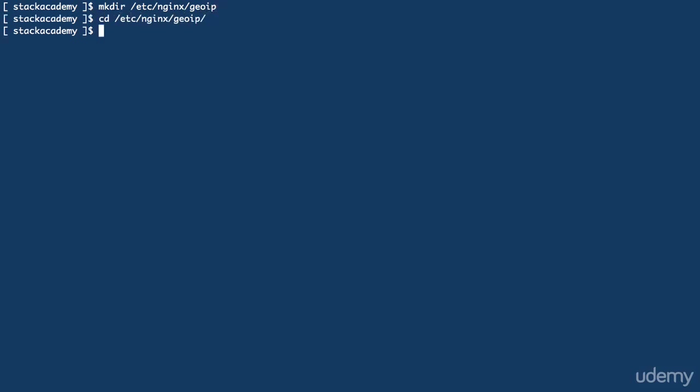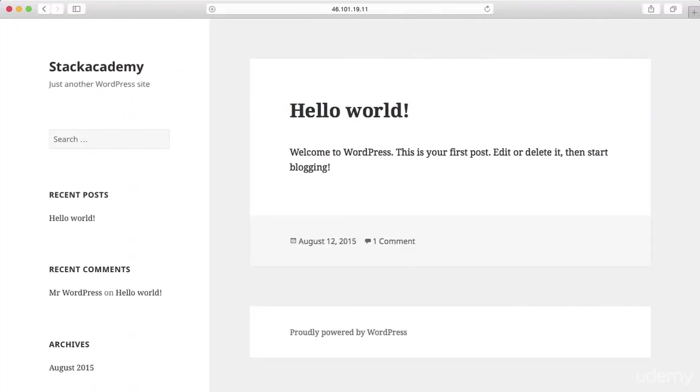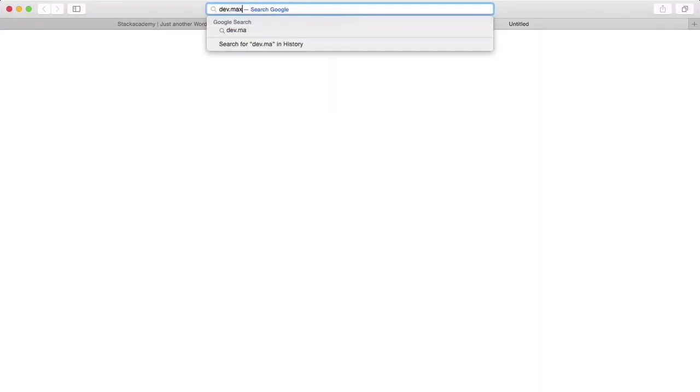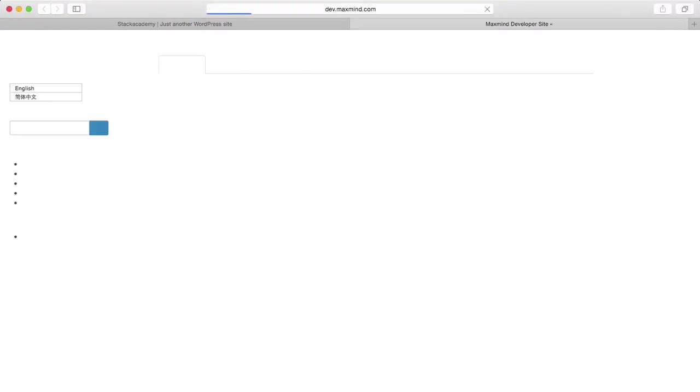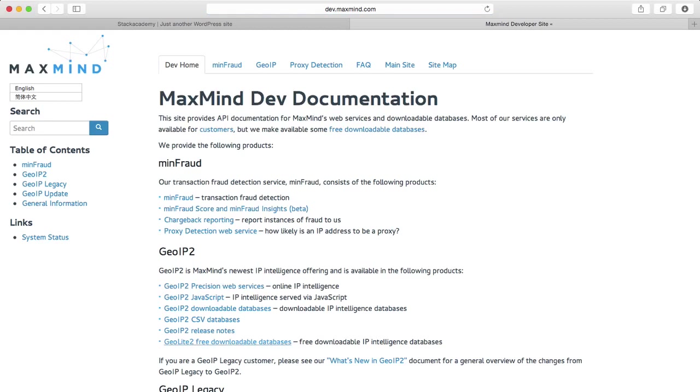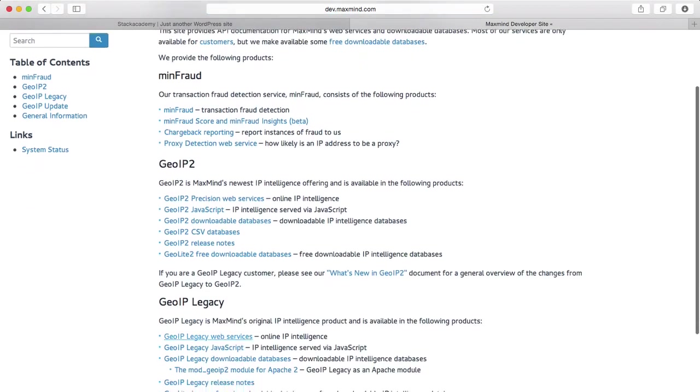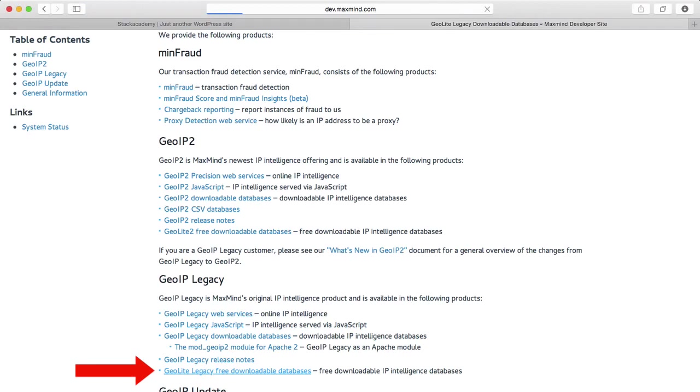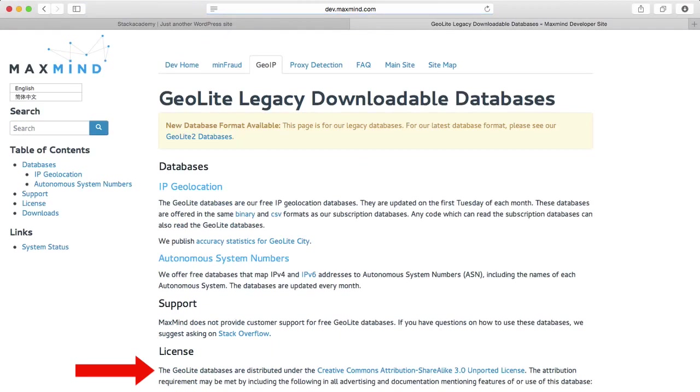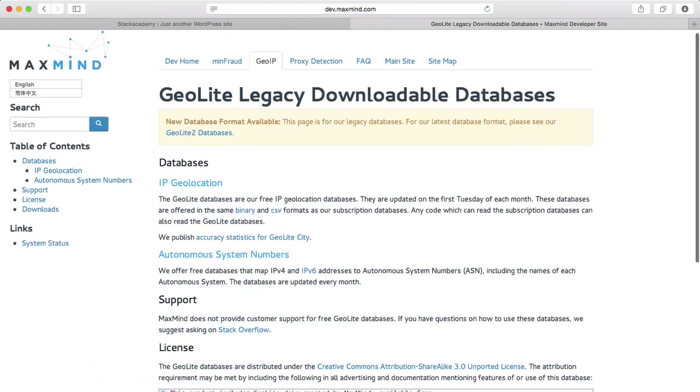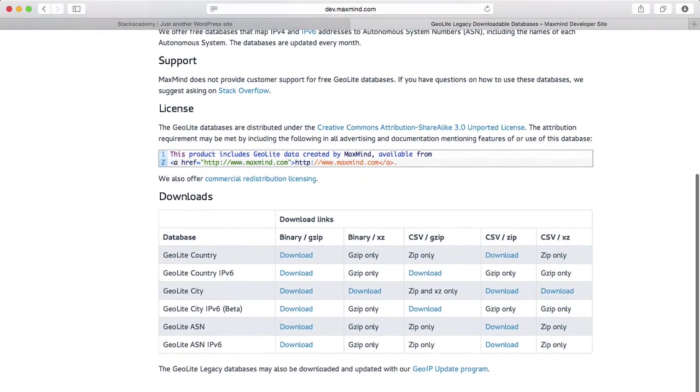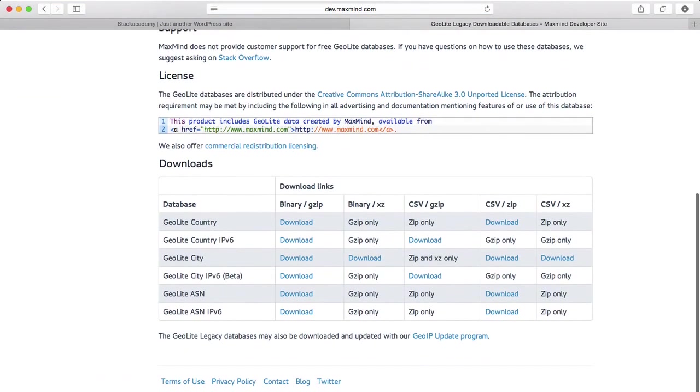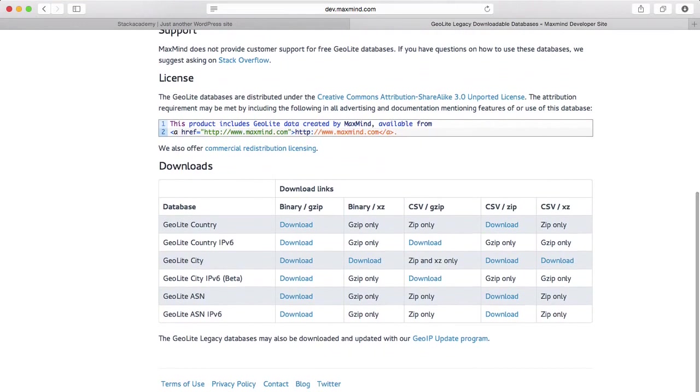Over to the browser, and we'll navigate to dev.maxmind.com, and a bit further down the page, select GeoLite Legacy Free Download. I'm using the legacy packages as they are arguably still the preferred choice for NGINX and match the documentation of the GeoIP module.